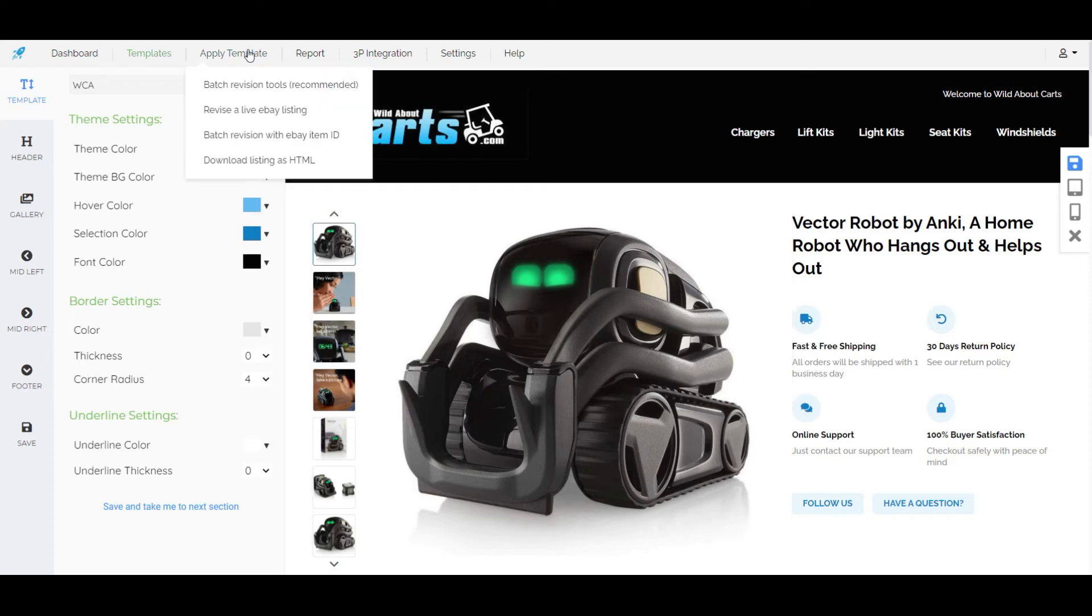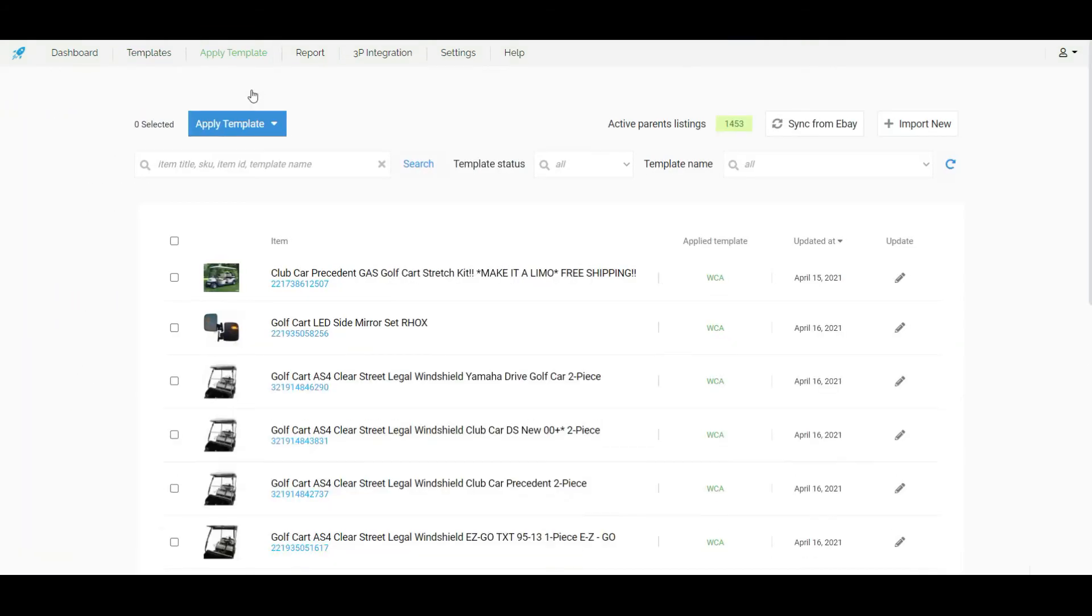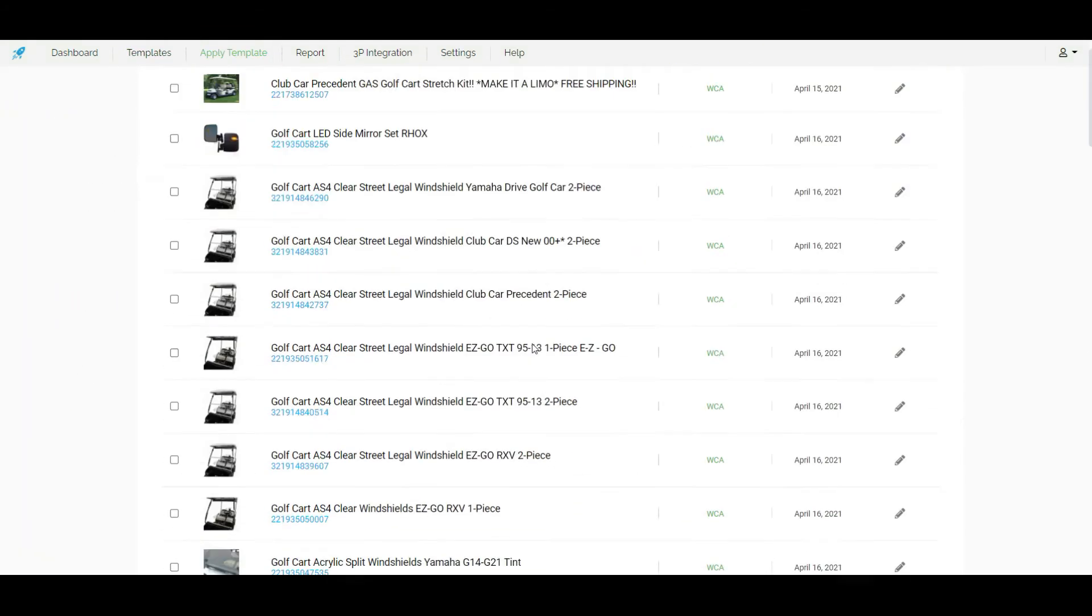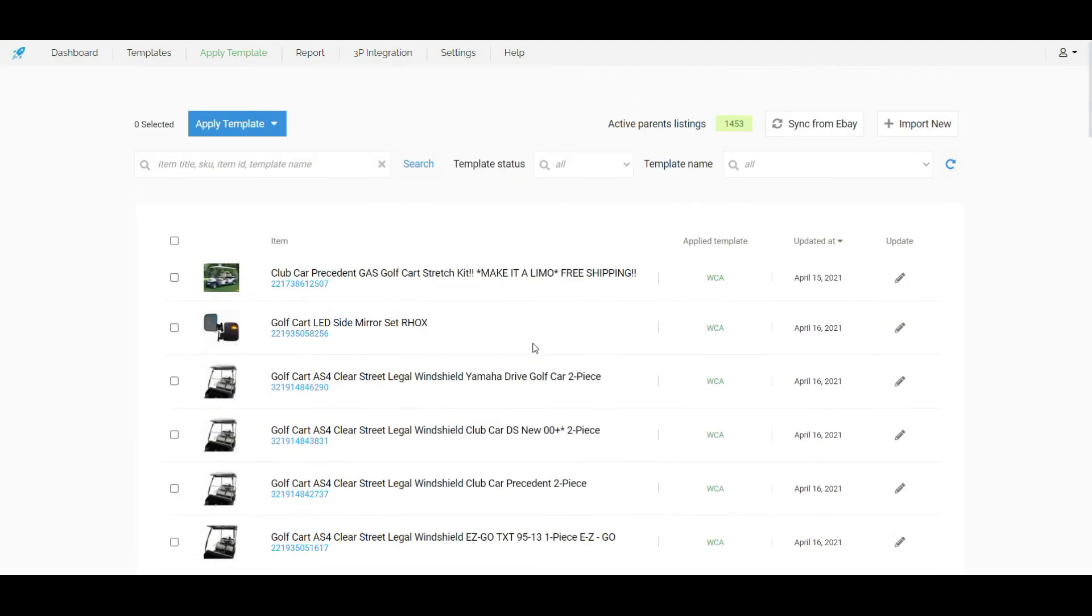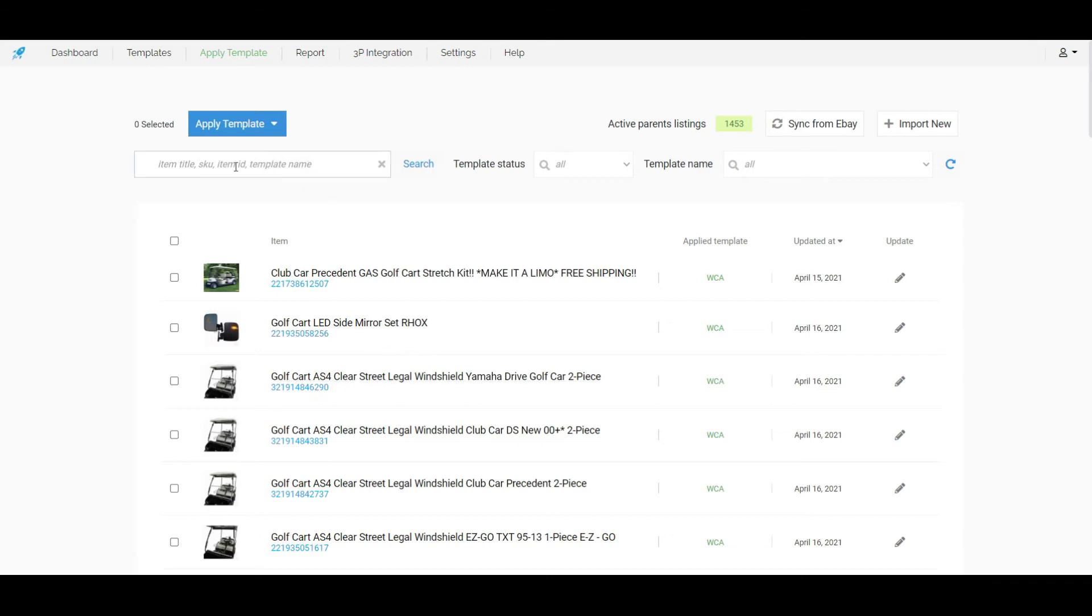We just need to hover over apply template and click on best revision tools. We will find all listings here. We can update any items from here or we can search any specific item with the item ID and apply the template.